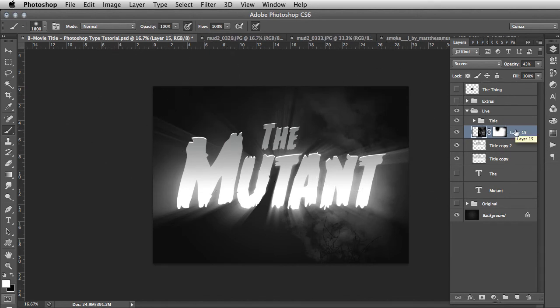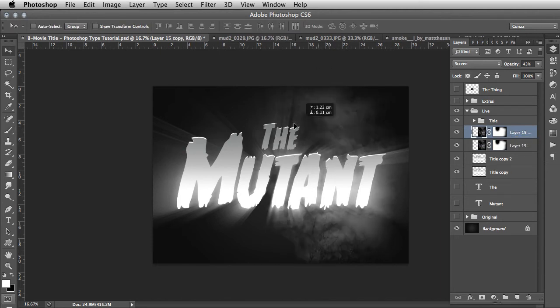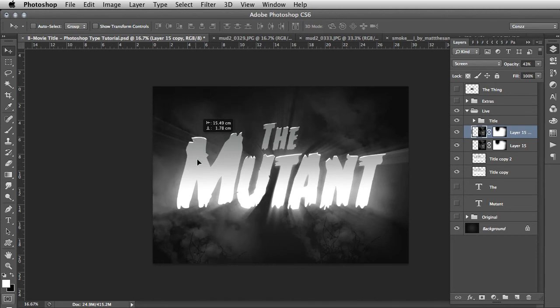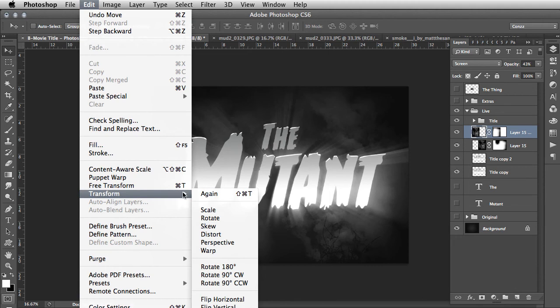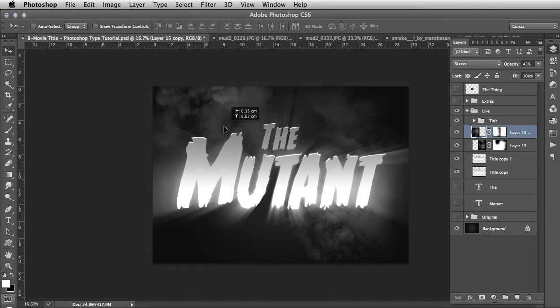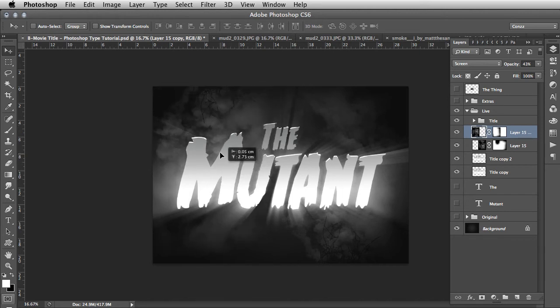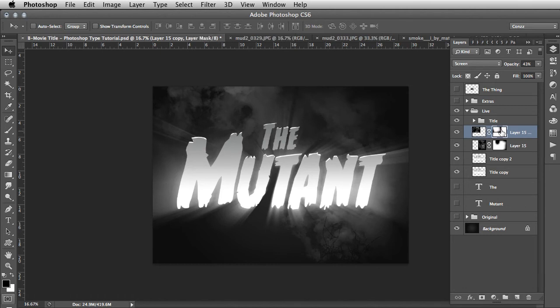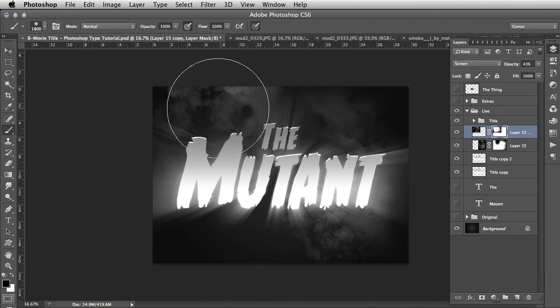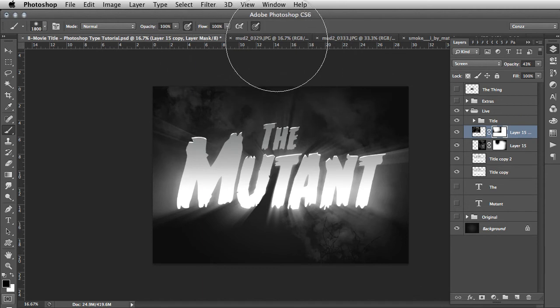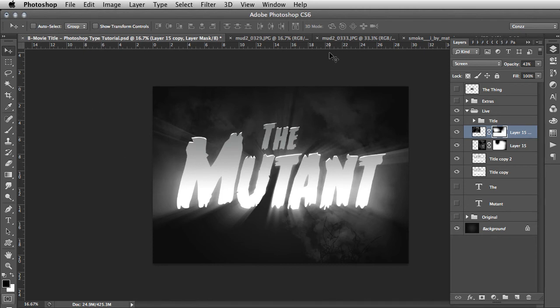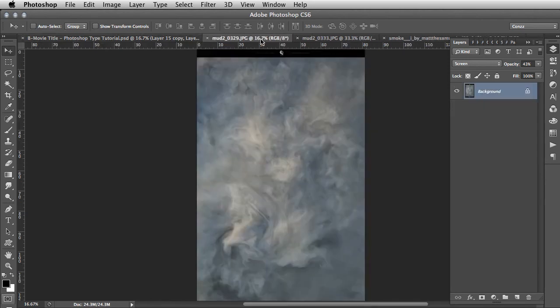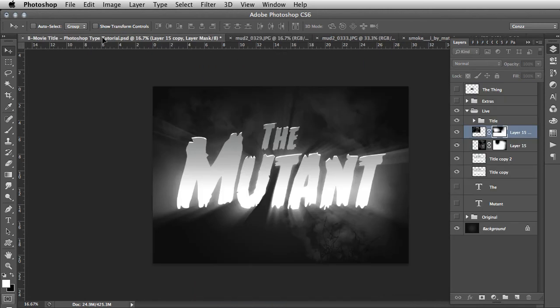We're going to duplicate this layer with Command J and maneuver this around. I might flip it vertical - Edit, Transform, Flip Vertical. Let's move that and experiment with it. On the layer mask again, hit B and just take it back where it's needed. Let's go for one of these nice swirly muds. Click and drag that straight in.